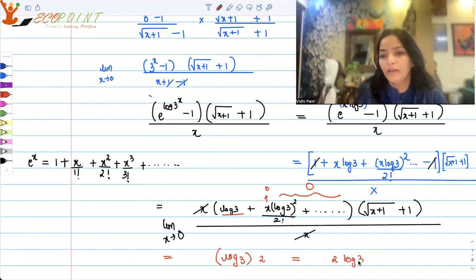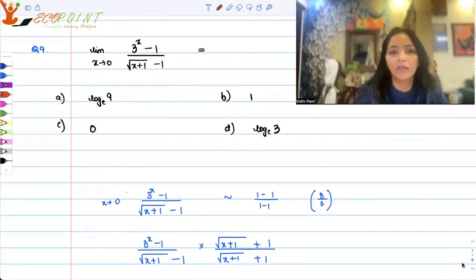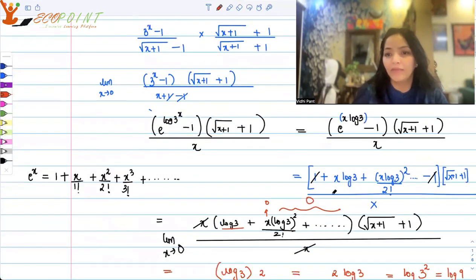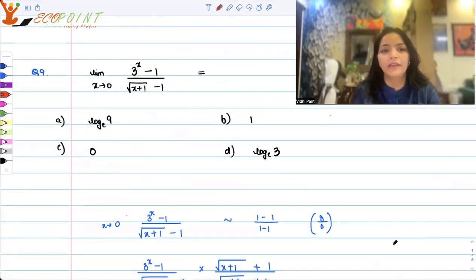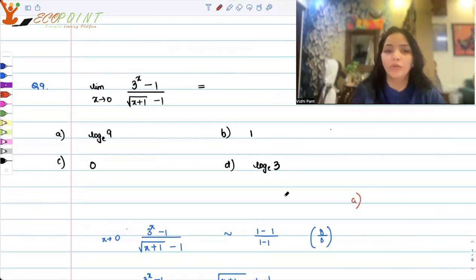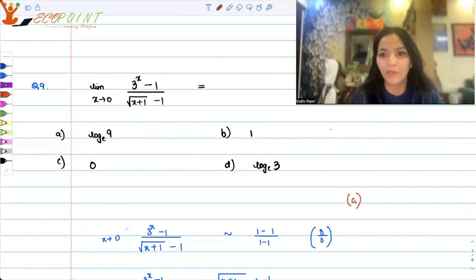So you get log 3 from the first bracket, and from the second bracket it's root of 1 plus 1, which is 2. So what you get is 2 log 3, which can also be written as log 3 squared, which is log 9. The answer we get is log 9 — the base everywhere is e, so it's the natural log, ln 9. That is option A, which is the correct option. I hope even without my help you were able to solve it. These kinds of questions are important from an exam point of view. Thank you.